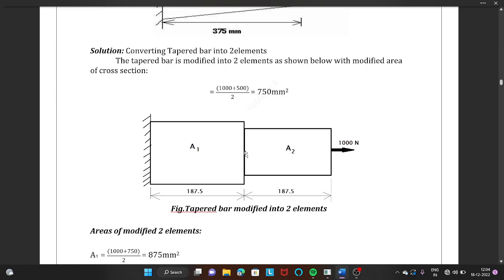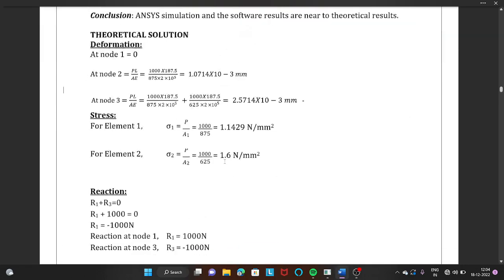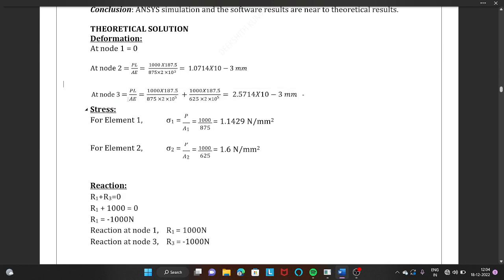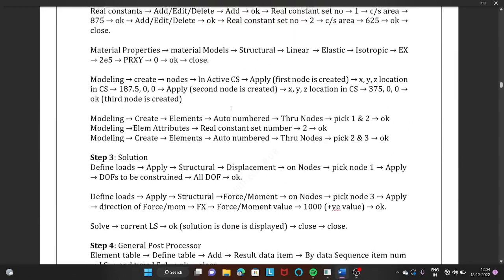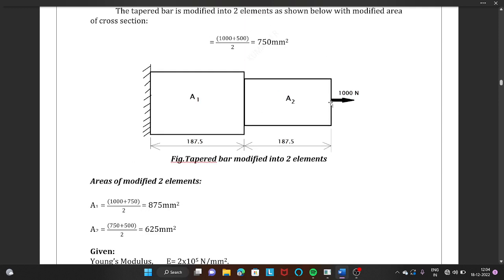We have a deformation of approximately 0.00107 mm at node 2. For node 3, we add the deformation of the second stepped bar to node 2's displacement. Using the same formula with P=1000 N, L=187.5 mm, area=625 mm², and E=2×10⁵, we get an additional displacement. The total displacement at node 3 is 2.5714×10⁻³ mm, which is the maximum displacement. The answer obtained is approximately 2.5517×10⁻³ mm at node 3.